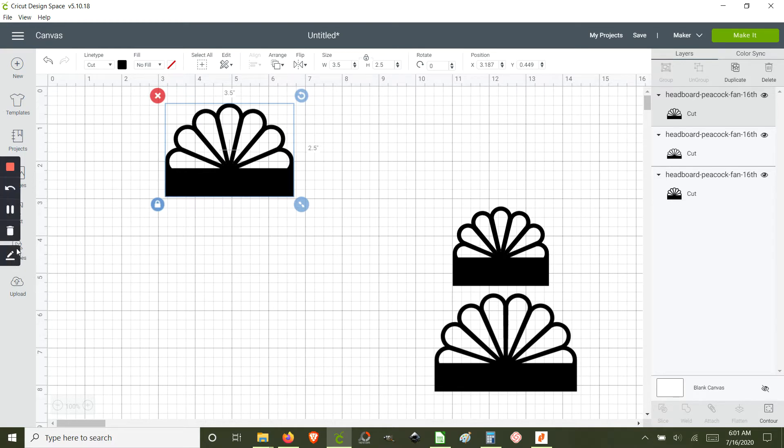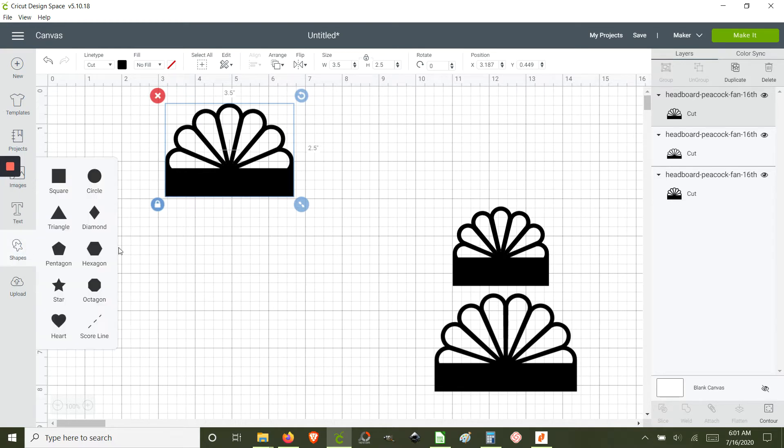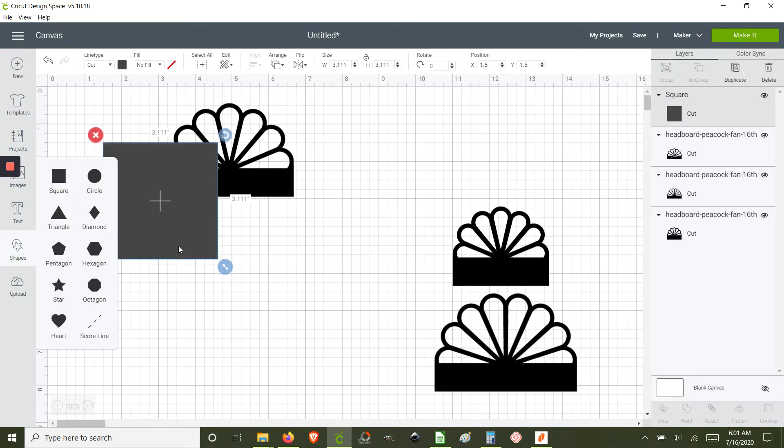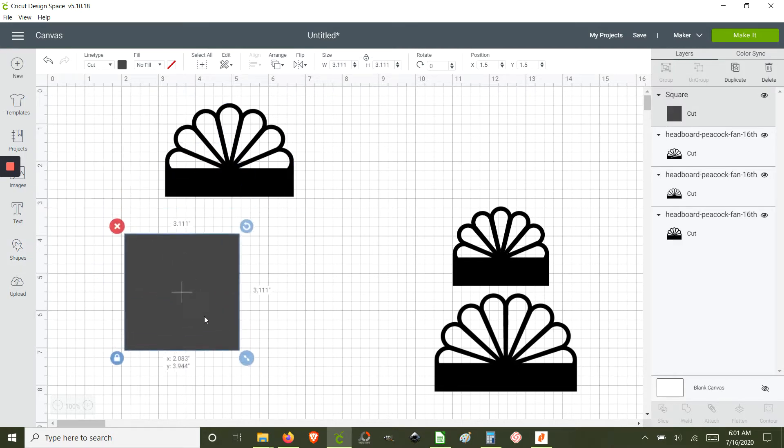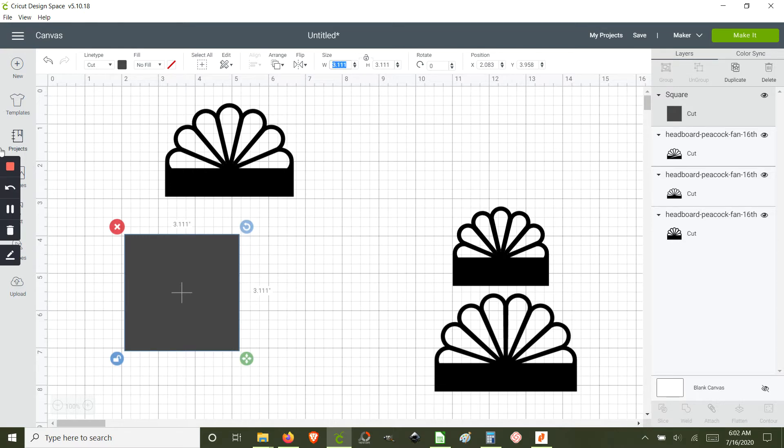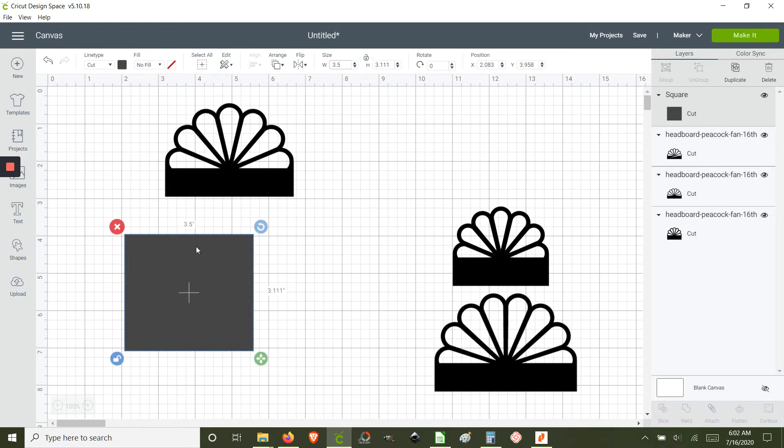We're going to add a rectangle and we're going to adjust it to the width of the headboard which is 3.5, and we're going to add the height of the additional inches to the headboard.